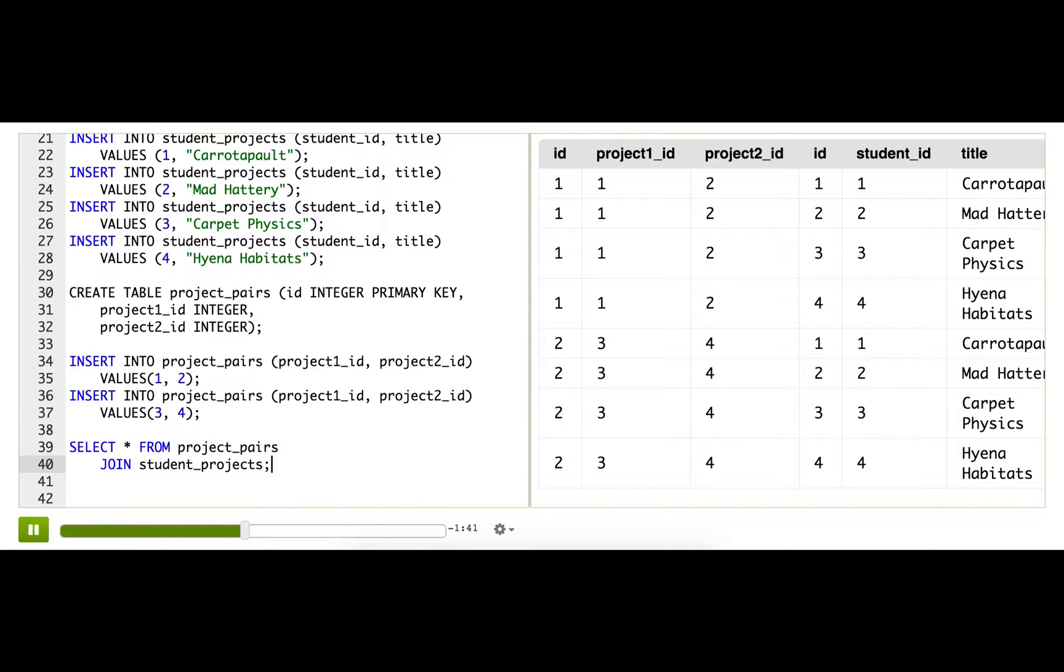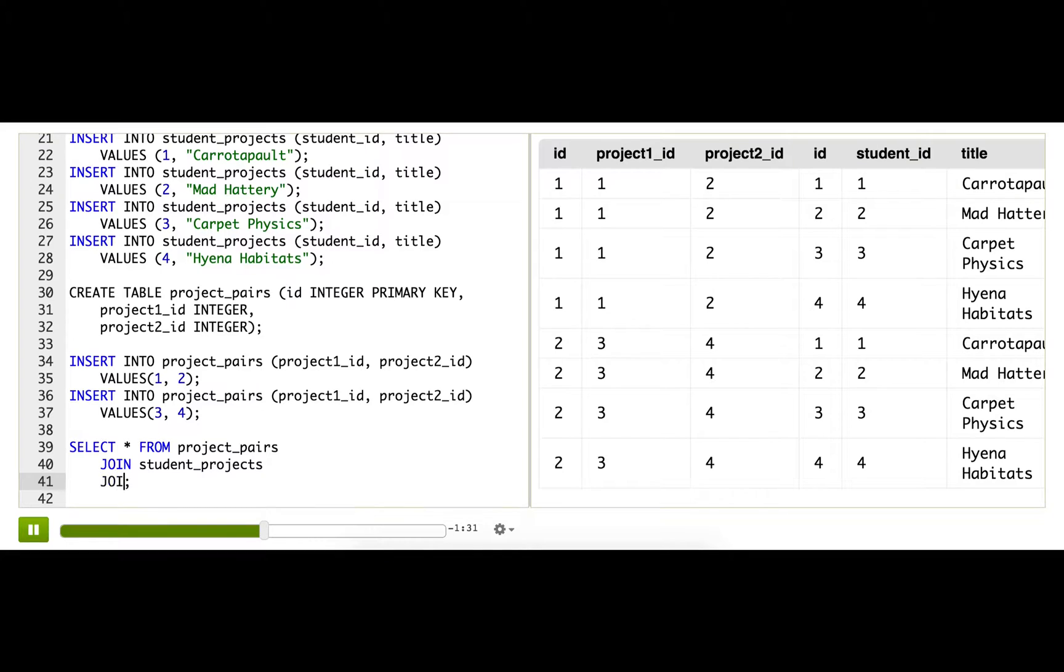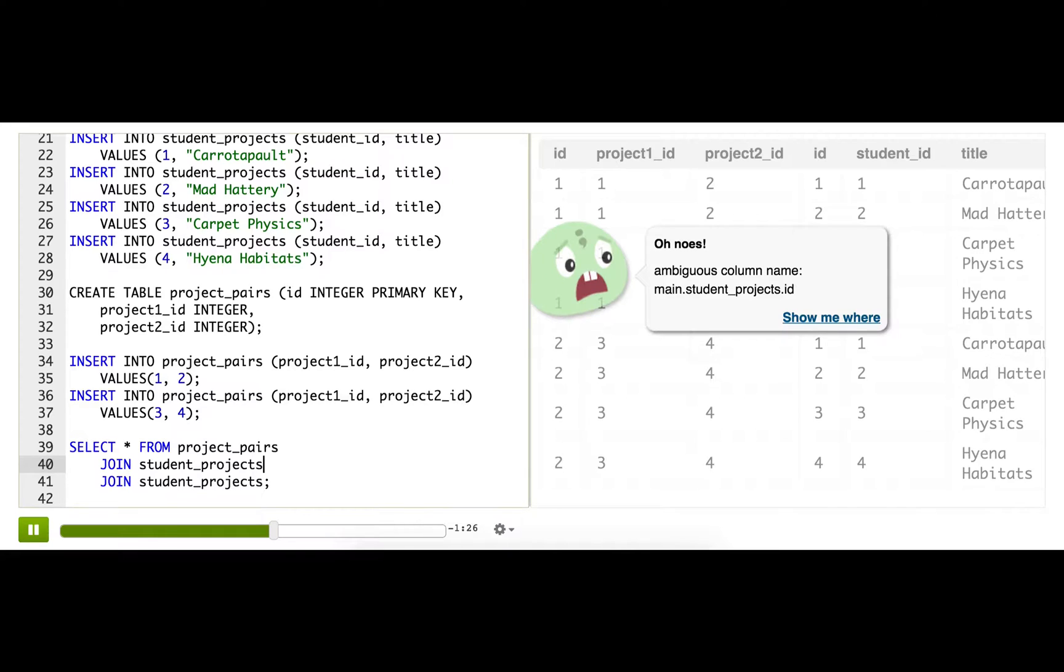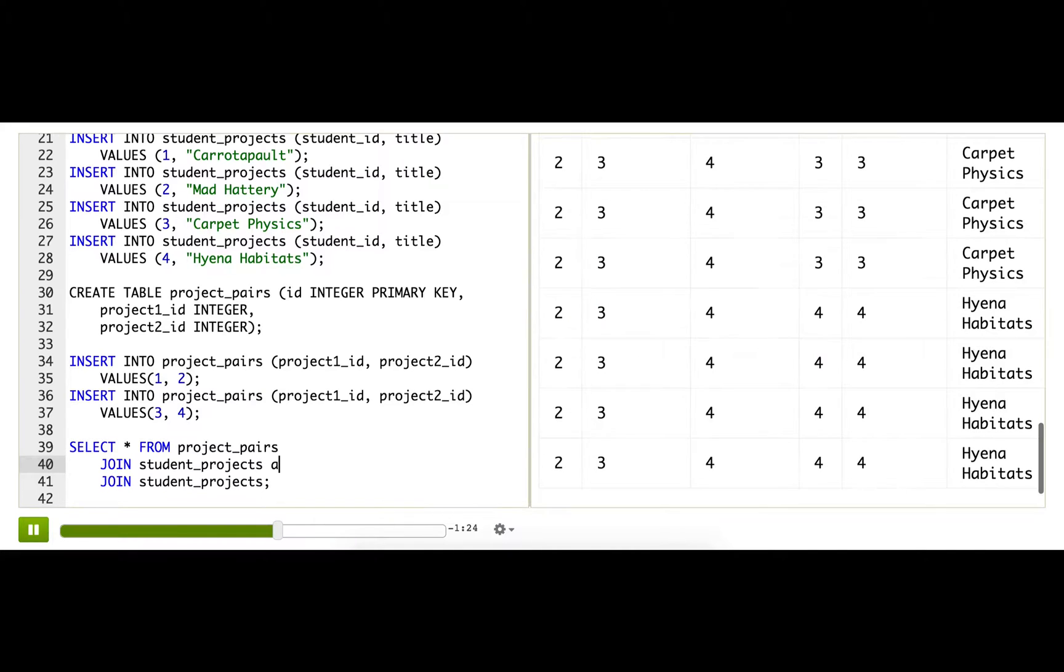Now it may not be obvious how to add a self-join at this point, because we already have a join. If we want to add another one, we can actually use the join keyword again. So join student projects. And we need to make sure we give them different aliases so that they're not ambiguous. So A and B.